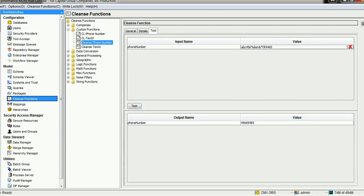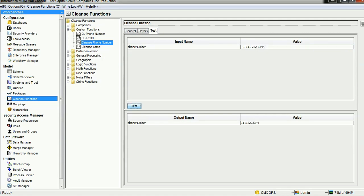This kind of cleanse function is especially useful for international phone numbers. For example, a US phone number might include a plus sign, hyphens, and other separators. If you want to clean it and just get the digits, you can use this function. Sometimes phone numbers also use dots as separators, and this cleanse function will handle those as well — removing dots and keeping only the numbers.